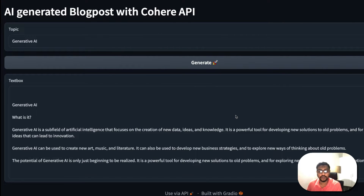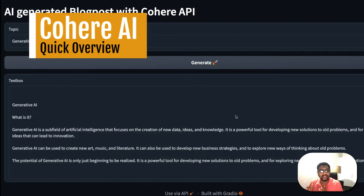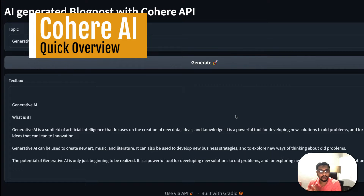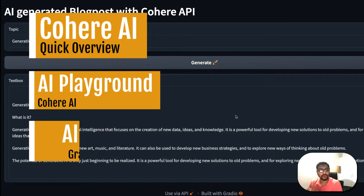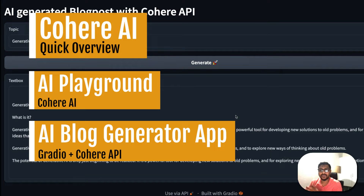Here's what we are going to see in this video: first, a quick overview of the Cohere API and what models they offer. Then we'll jump into their playground and play with a few templates. Next, we'll move into Google Colab and build a Gradio application where we can give a topic and generate a blog post. Finally, we'll wrap up with a quick summary.